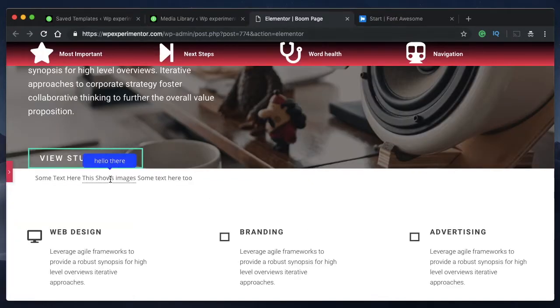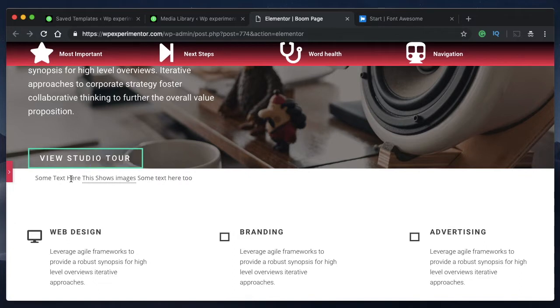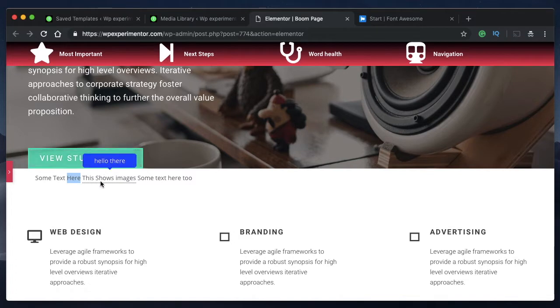So this is where we left off in the previous tooltips tutorial video where we had some text, a word that can bring us this tooltip text and some other text after this.